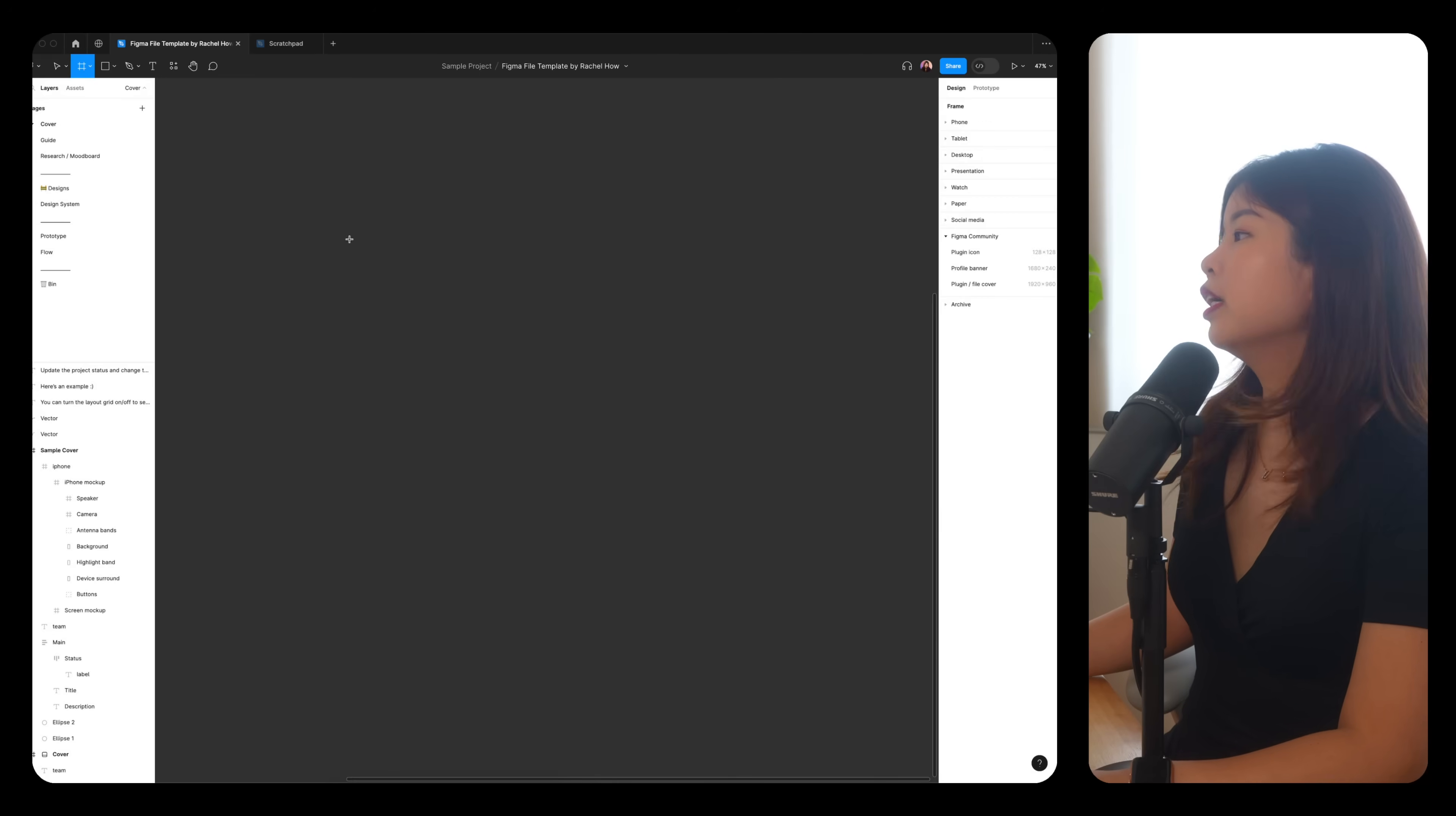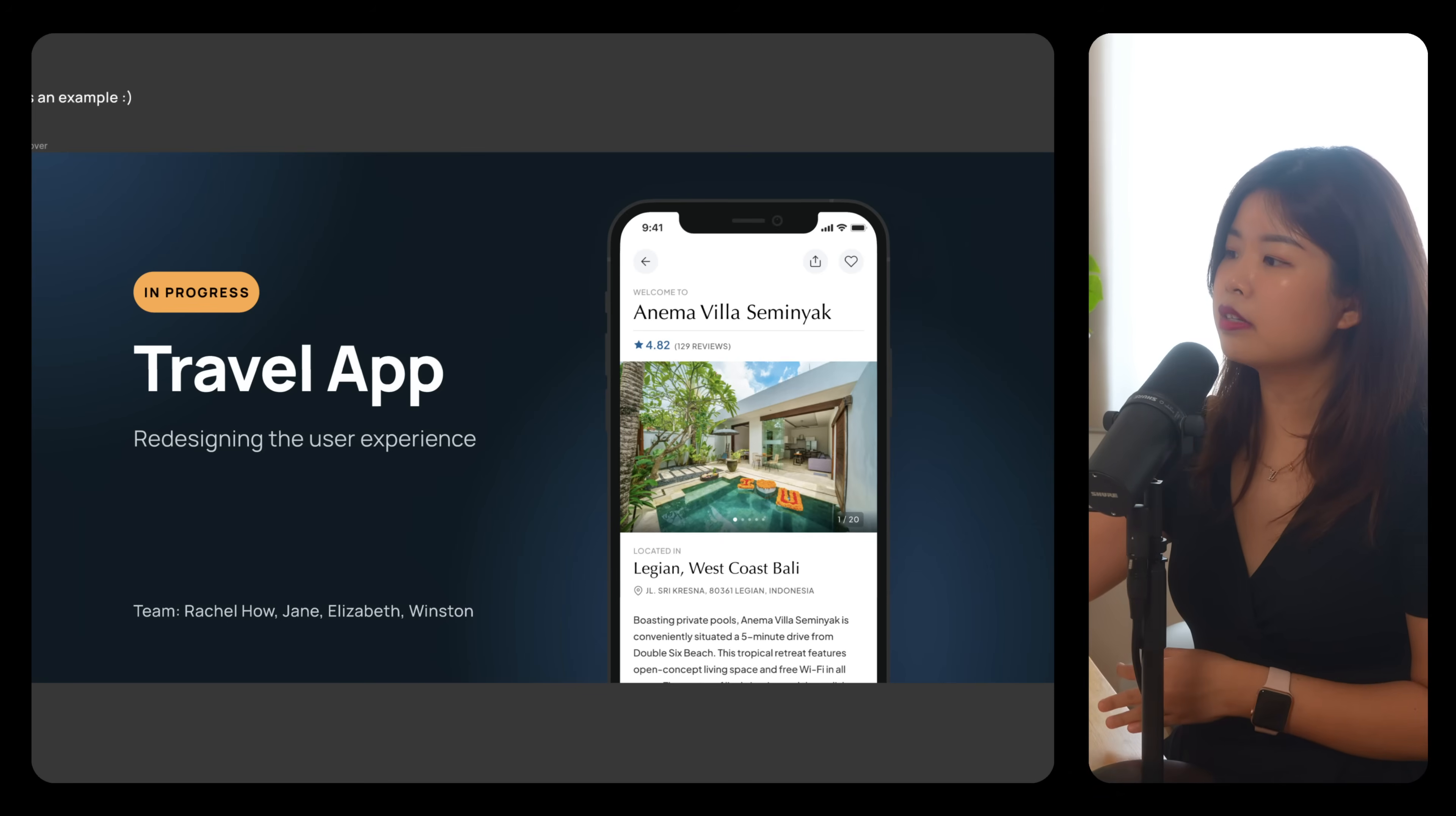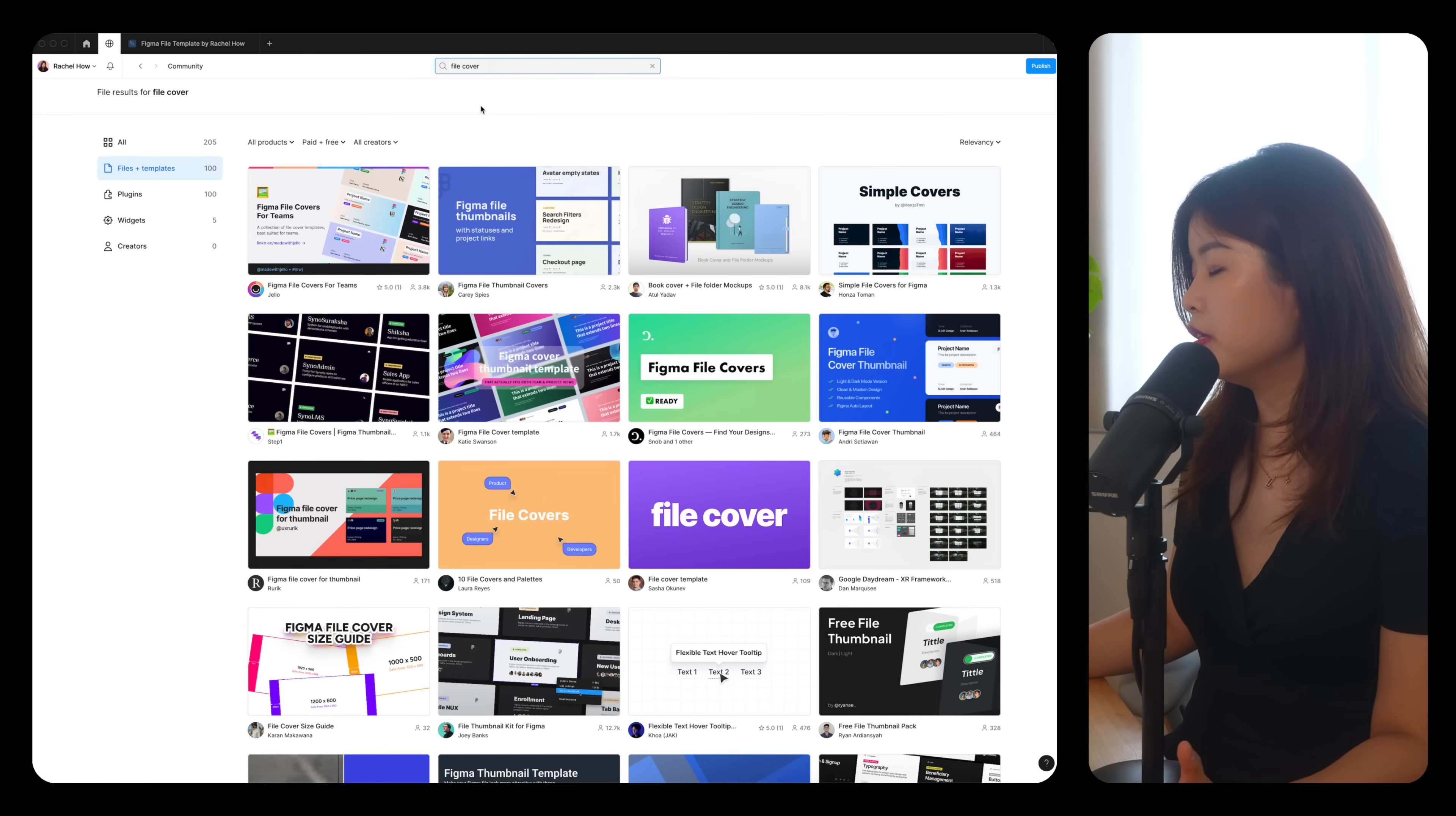Let's set a file cover. Press F, go on to Figma Community File Cover, right click Set as Thumbnail. Your file cover should have your status, file name, a description of the project, the team's name, and a visual. If you want more ideas on how to design your Figma file cover, go on to Community, just search for Figma file cover or something like that, and you'll see a bunch of ideas here.